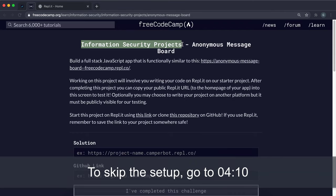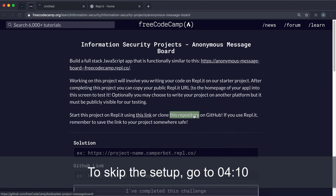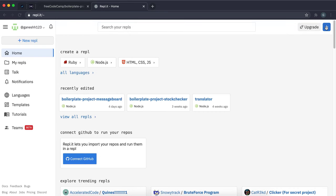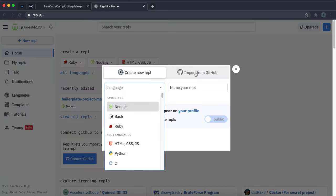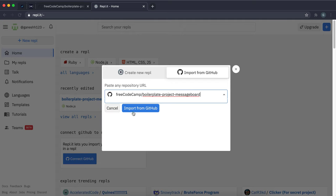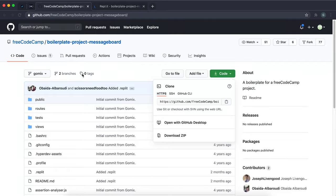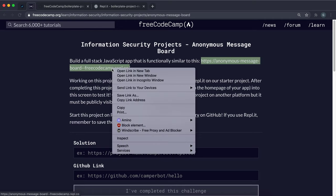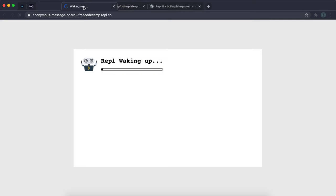We're now on the final project before the full stack section, and that's the anonymous message board project. To get started, open up the repository link on GitHub, click Code, grab the HTTPS URL, then in Replit click the plus button in the top right corner, click Import from GitHub, paste in the link, and click Import. That will download the project from GitHub into Replit so it's ready to use. This project is pretty difficult and will take some time.